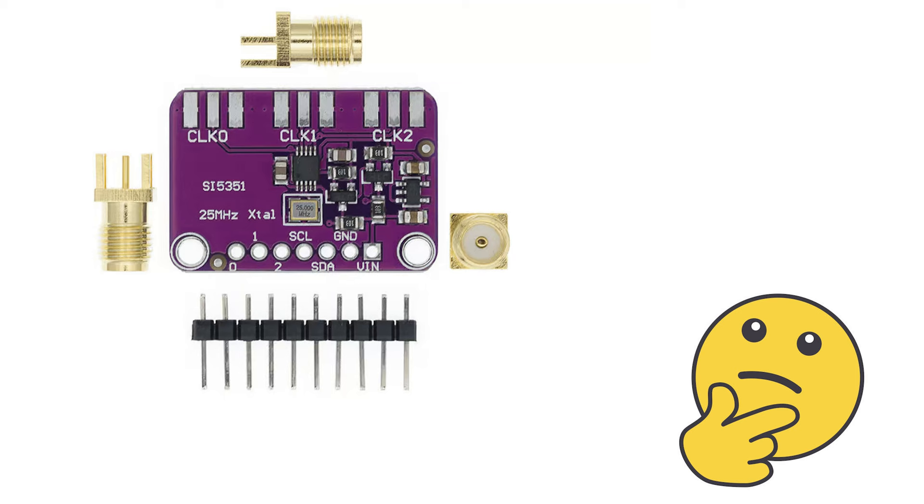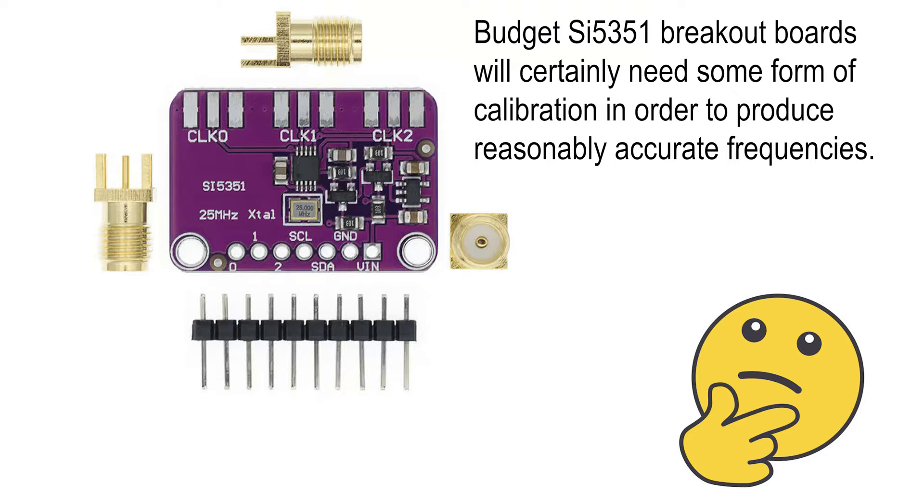So the big question here is do we need to calibrate the SI5351 breakout board and the simple answer is yes if we want to produce accurate frequencies.